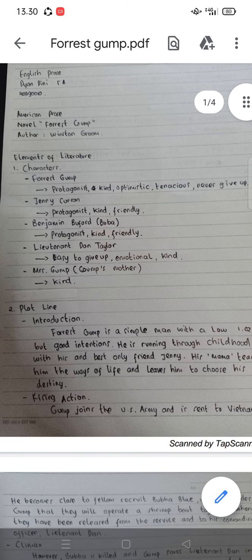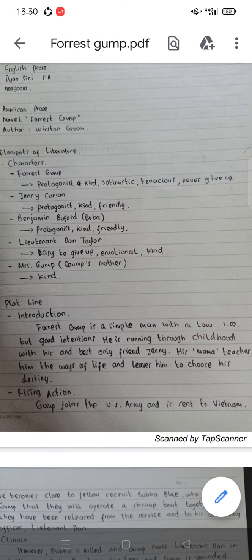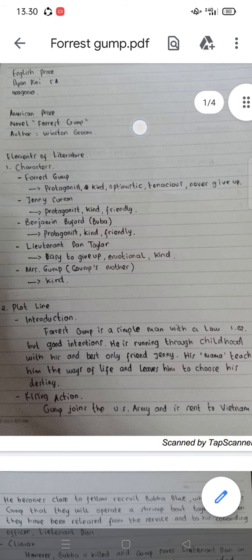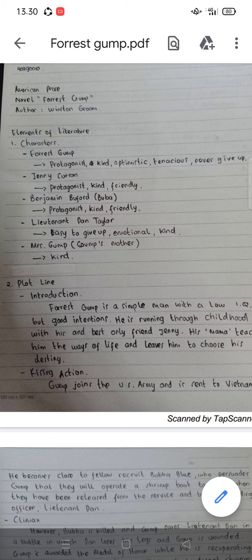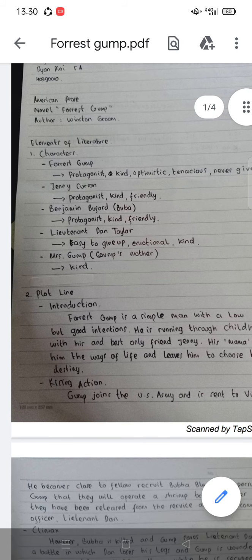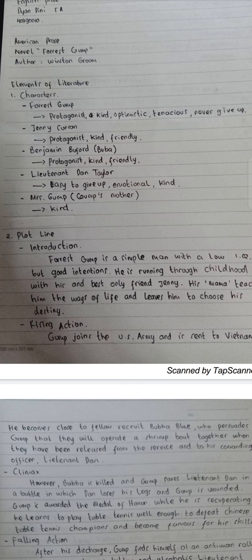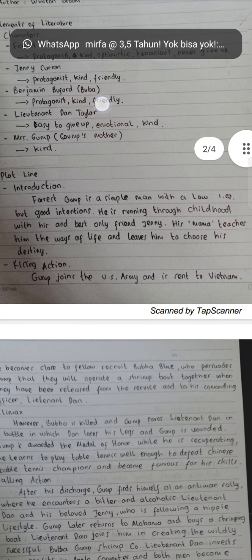Forest Gump is the protagonist — kind, optimistic, tenacious, and never gives up. Then Jenny Curran, she is protagonist, kind and friendly. Then Benjamin Buford, or Bubba, he is the friend of Forest Gump — protagonist, kind, and friendly. Then Lieutenant Dan Taylor, he is easy to give up, emotional, and also kind. Then we have Mrs. Gump, or Gump's mother — she is kind.